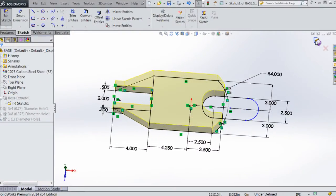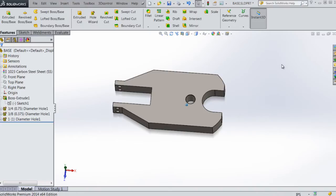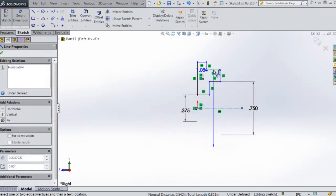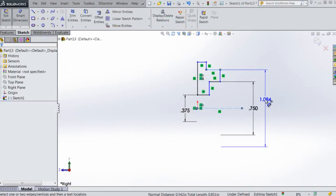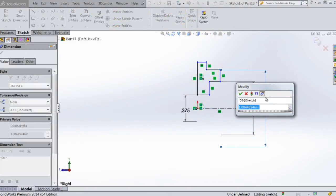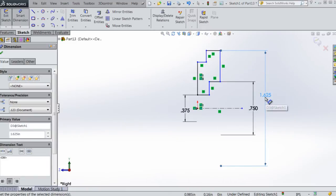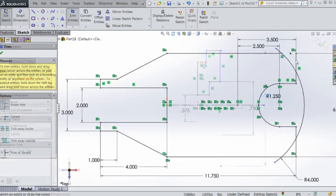In this course we're going to look at beginning to intermediate level design skills using SolidWorks. We'll do this through the creation of the parts which will be assembled into an operating arbor press.